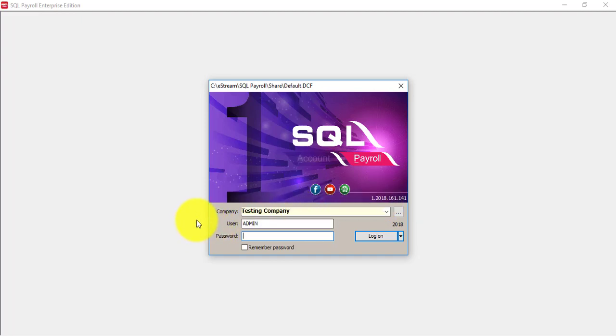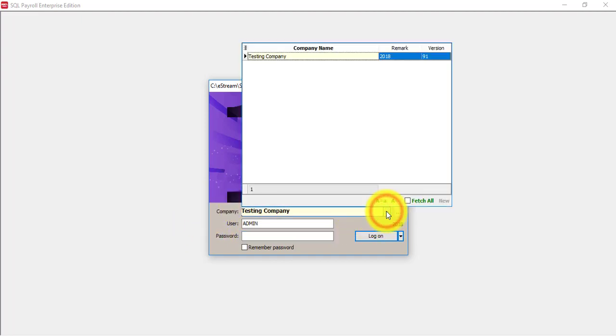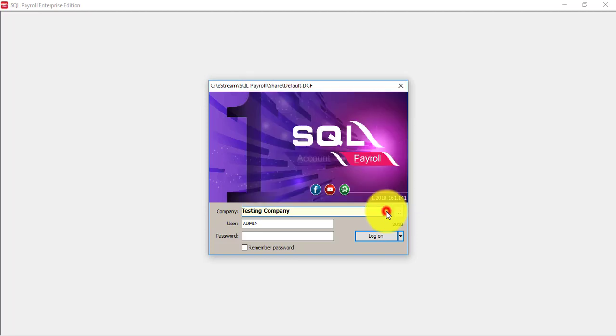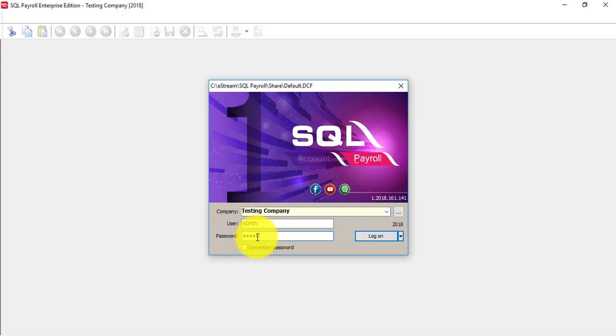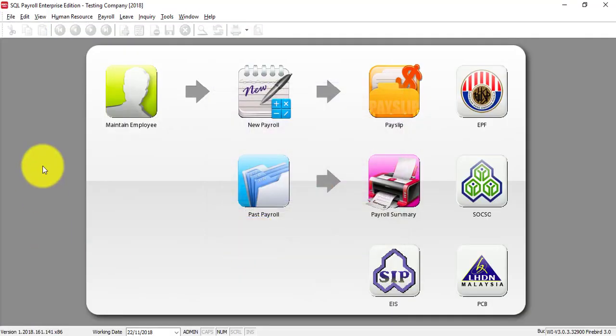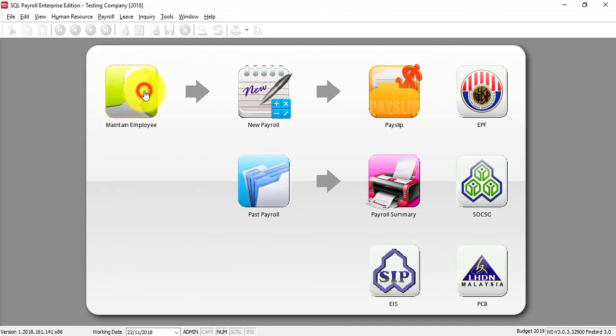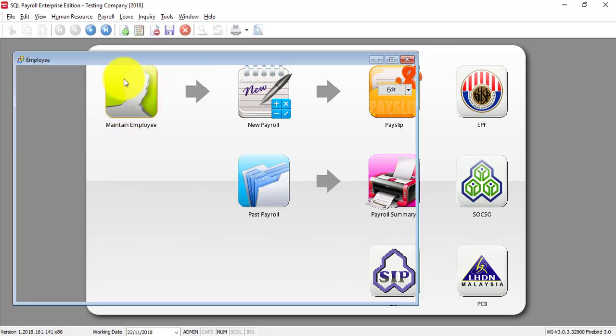Now this is where you can select the company. Now you only have one testing company. First time user username is admin, password is also admin. So after click on admin then log in. Then you can see this is the testing company with sample data.